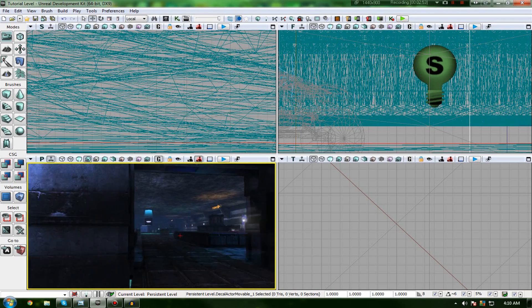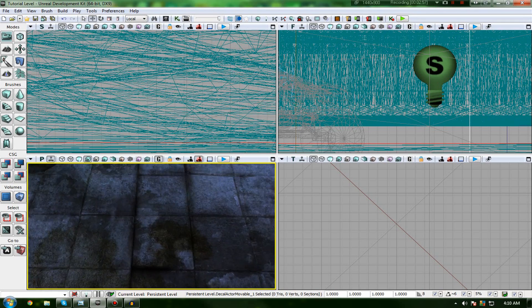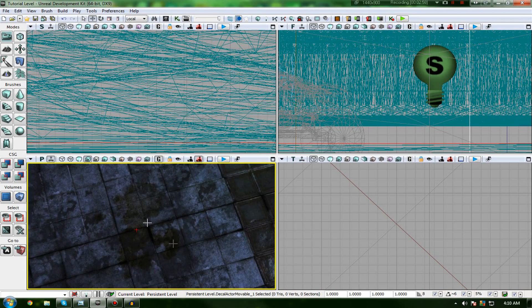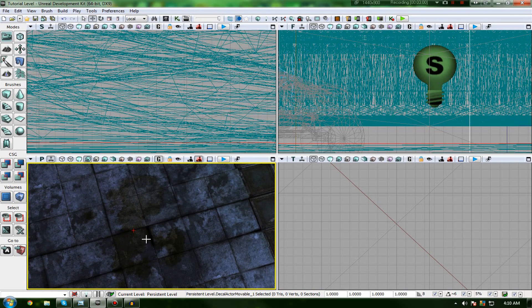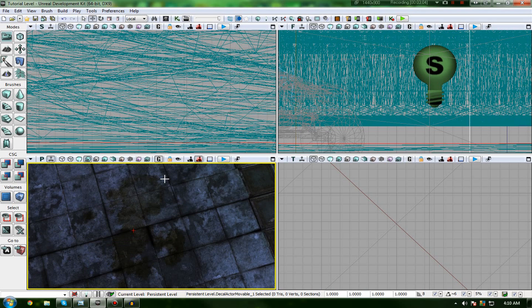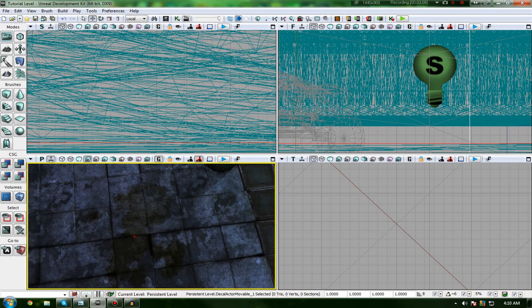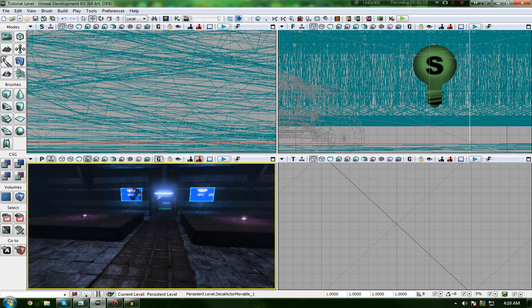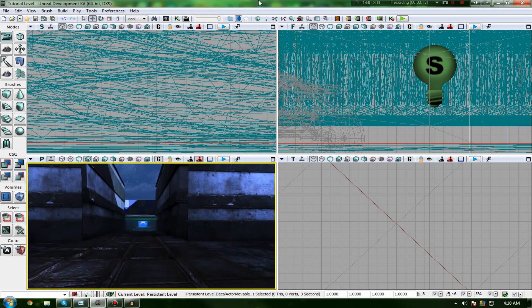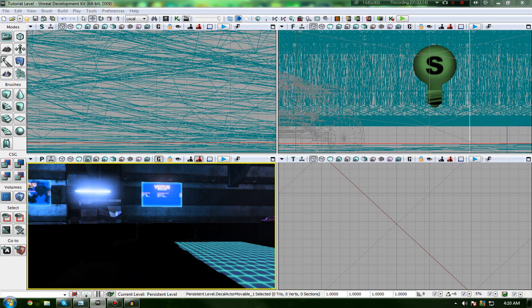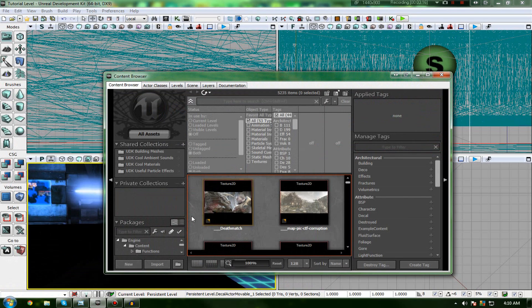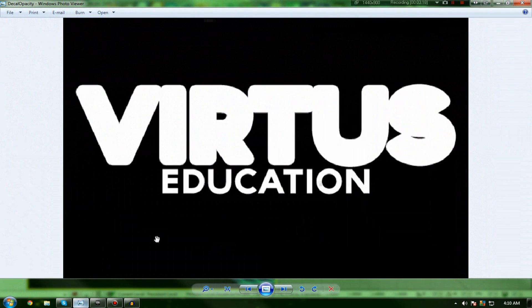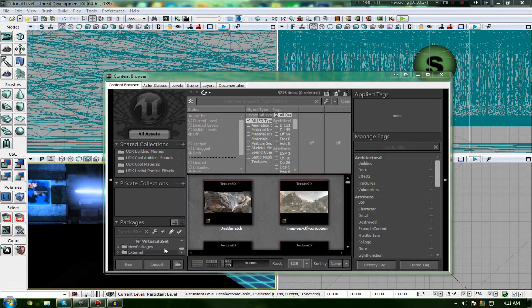So, in the case of this little decal material here, the white areas would be the little urine stains, whereas all the black stuff where there isn't any would... yeah, so the black area would be the bit where there's nothing, whereas the white area would be the urine stains texture itself. So, let's begin with bringing these into UDK and actually creating our decal. So remember, this is essentially the decal I'm going to be creating. It's just going to be the Virtus Education logo projected onto some walls and stuff like that.